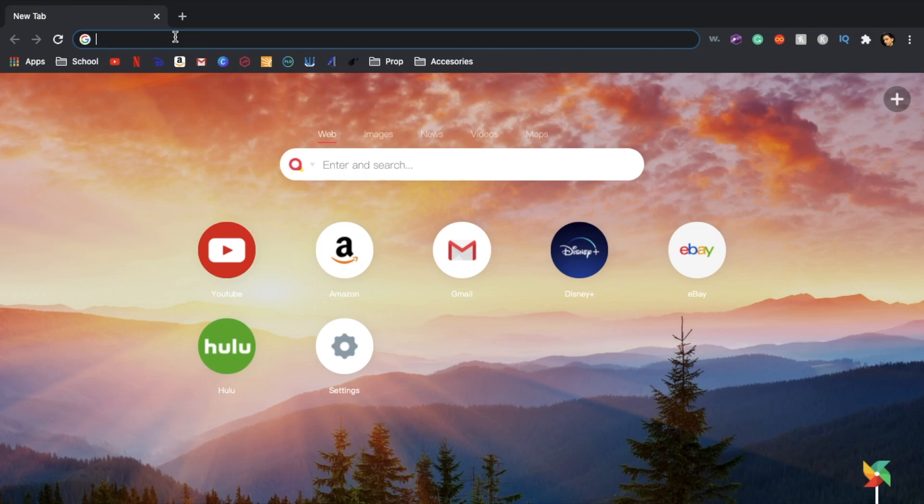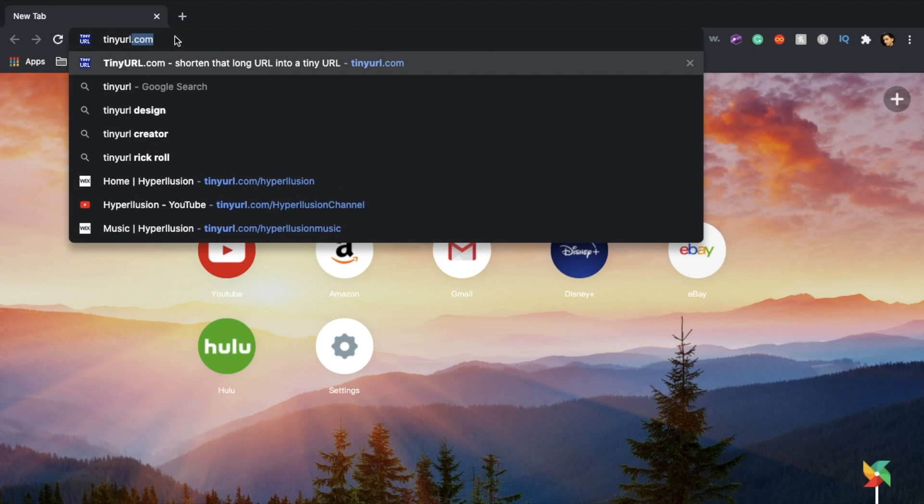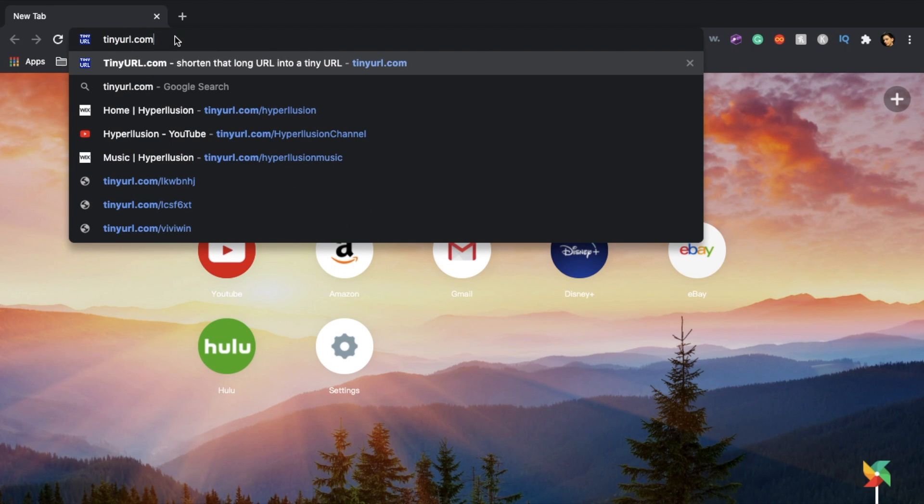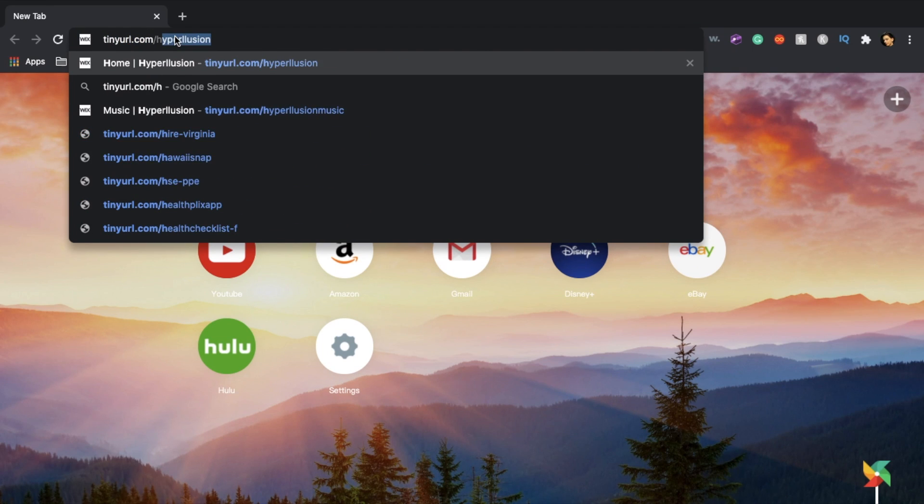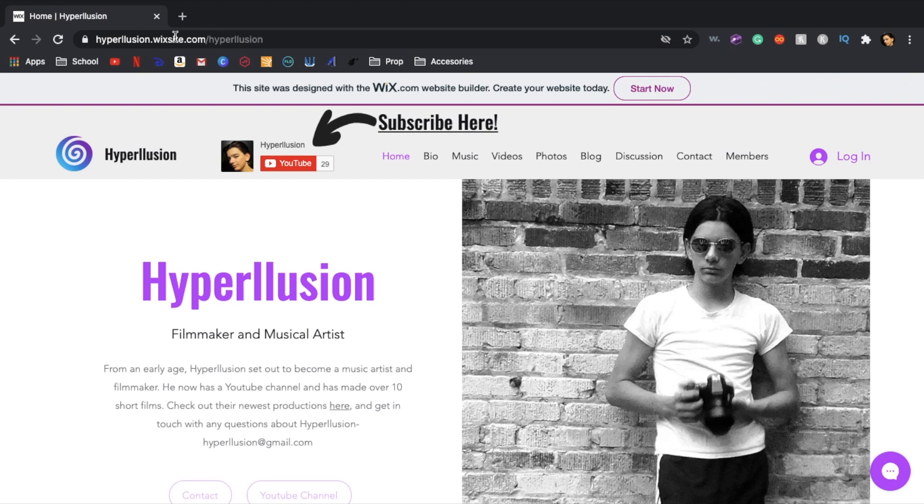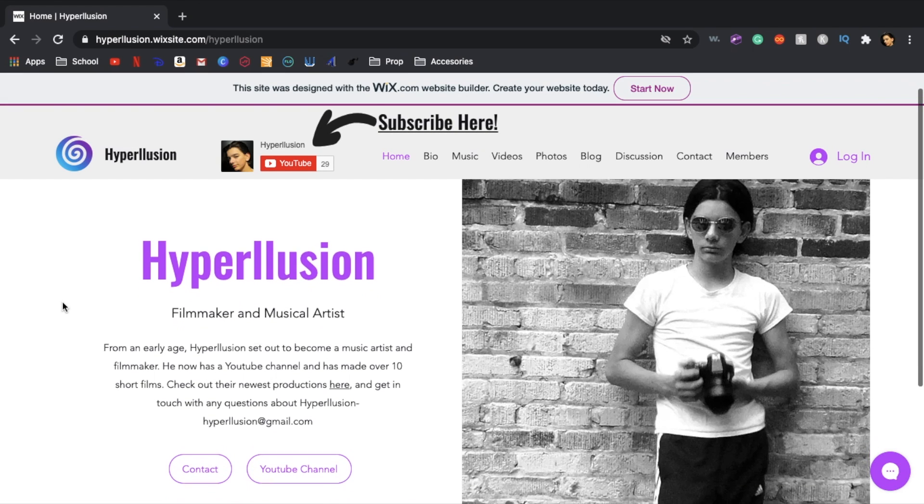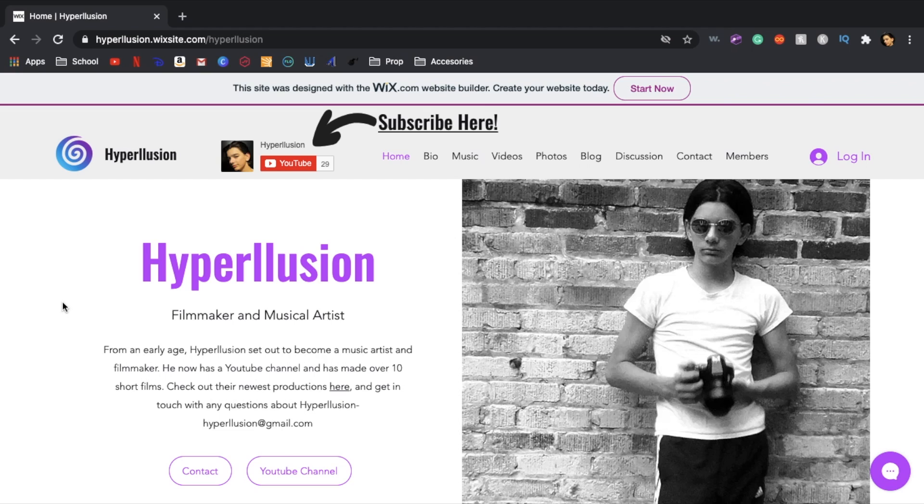So to get to my website type in www.tinyurl.com/hyperlution and once you get there it'll somewhat look like this. This is my home screen where it tells you a little bit about me and then there's some buttons to contact me or to visit my YouTube channel.